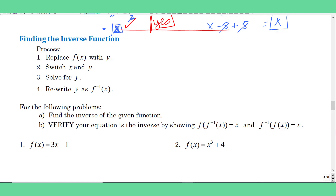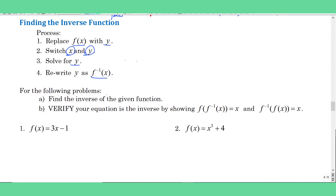Our next objective is not just to verify if functions are inverses, but to find the actual inverse function. Because the domain and range, or the input and output, are reversed, we need to switch our x and y. We're going to first rewrite f(x) with y, then replace x with y and y with x, solve for y, and then go back to our inverse notation. Let's read the directions.